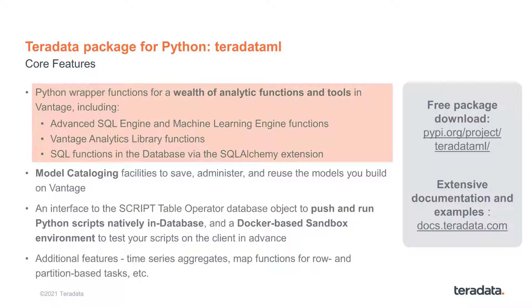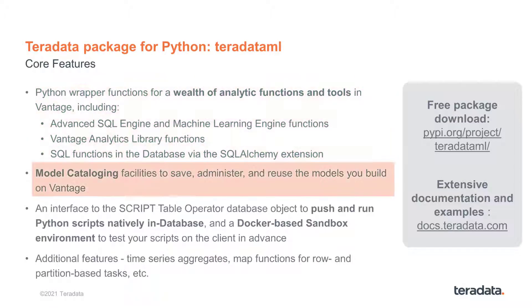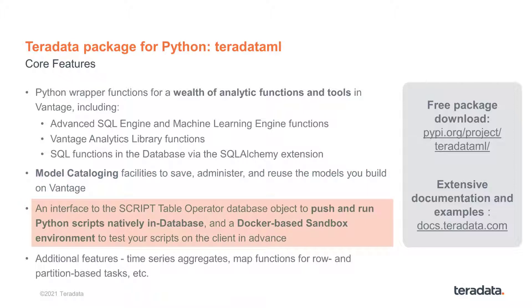Python wrapper functions for a wealth of analytic functions and tools that come with Vantage. Model cataloging facilities so that you can save, administer, and reuse the models you build on Vantage.